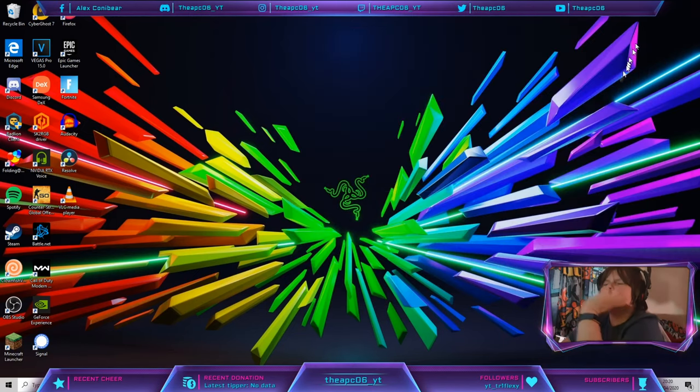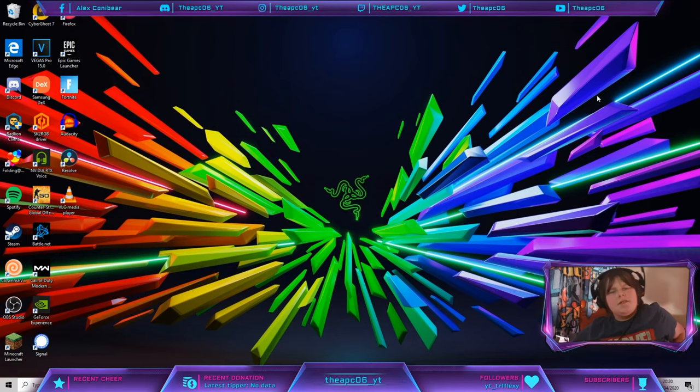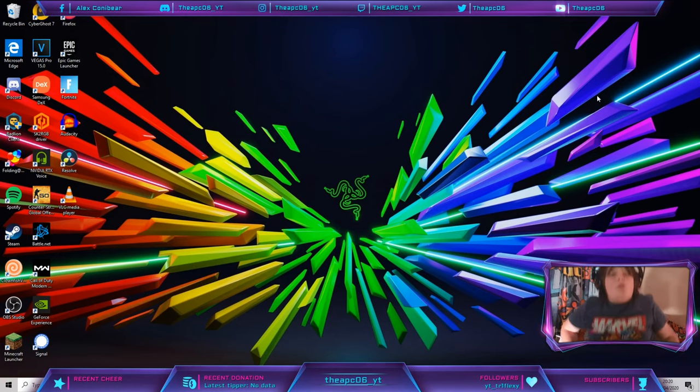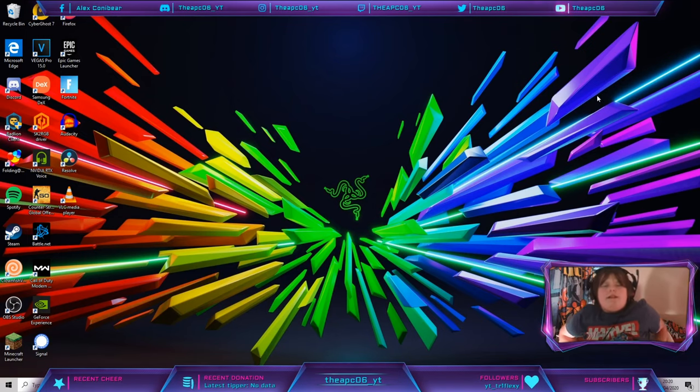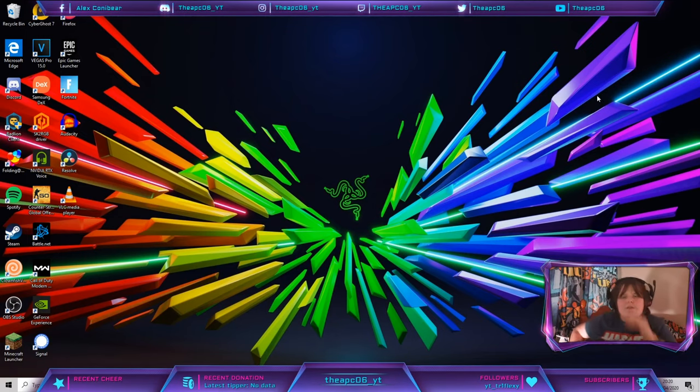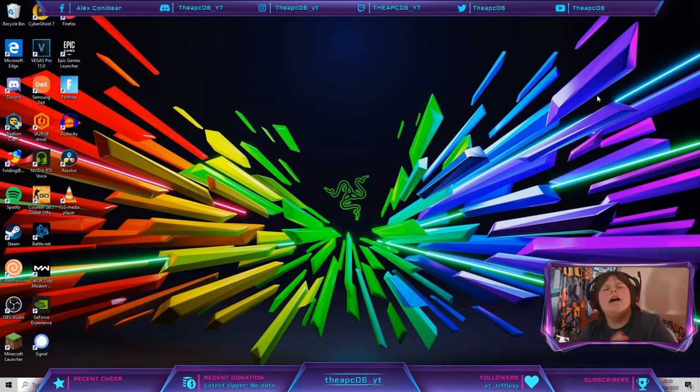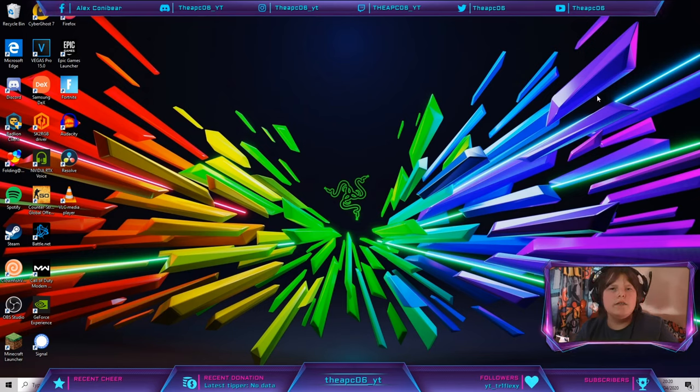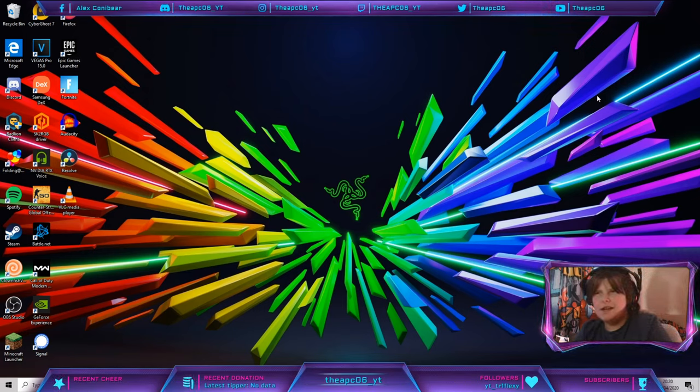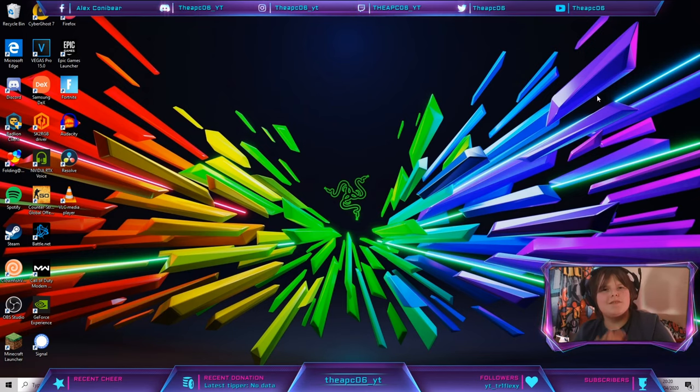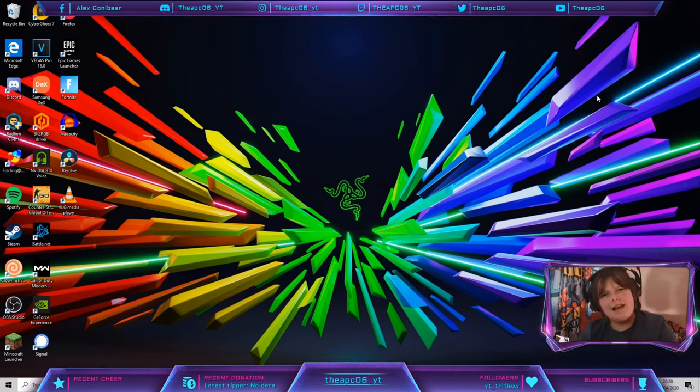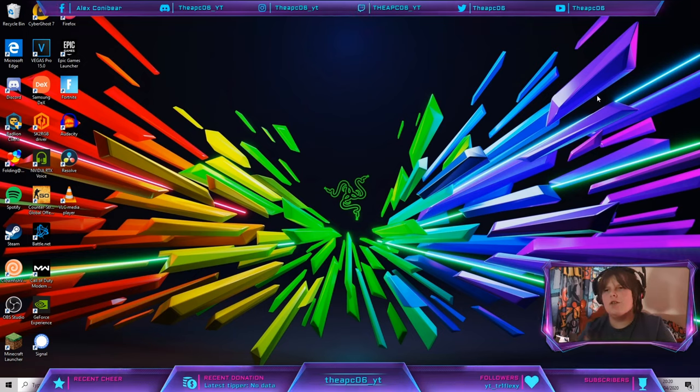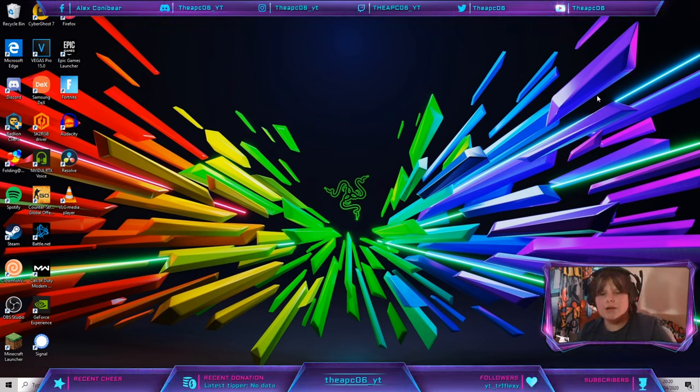Hey there guys, it's me the episode 6 here, back with another video, and today I'm going to be showing you guys how to use Windows 10. Windows 10 tips and tricks, that is what I'm thinking of. So let's get right into the video.